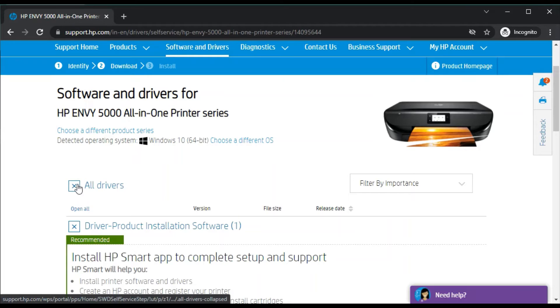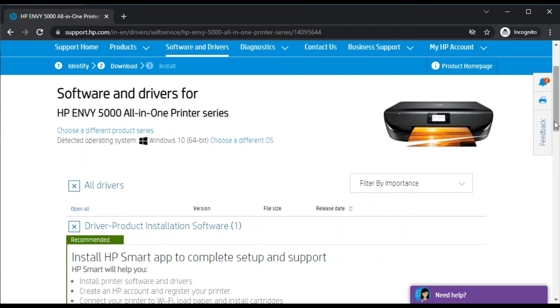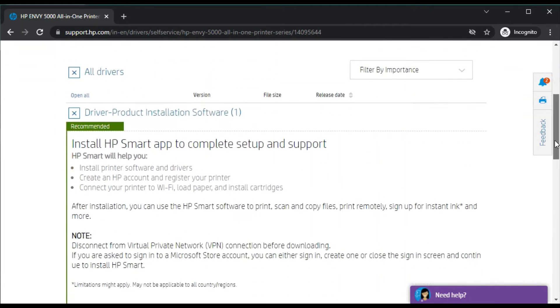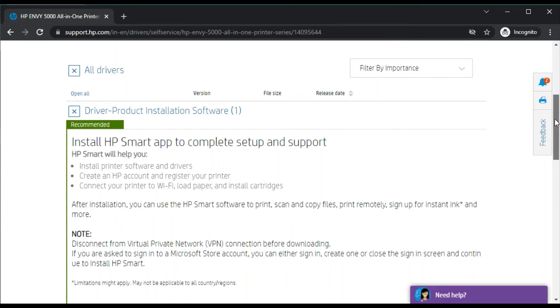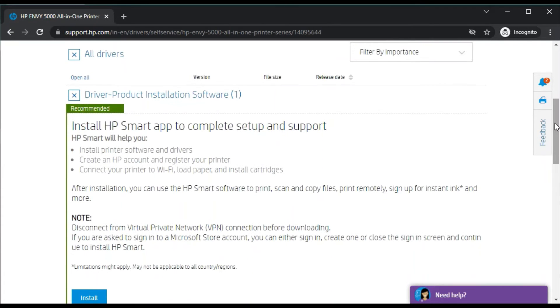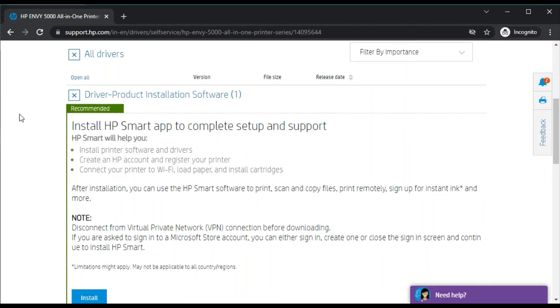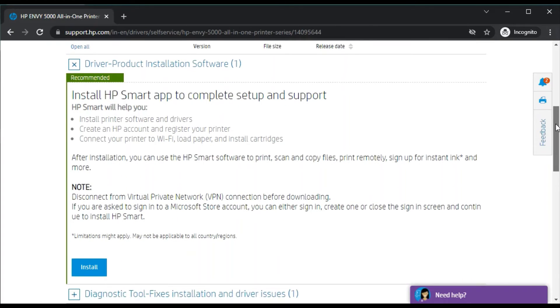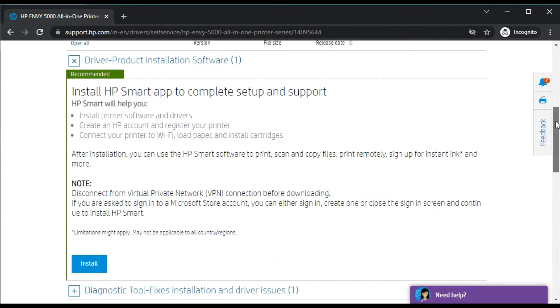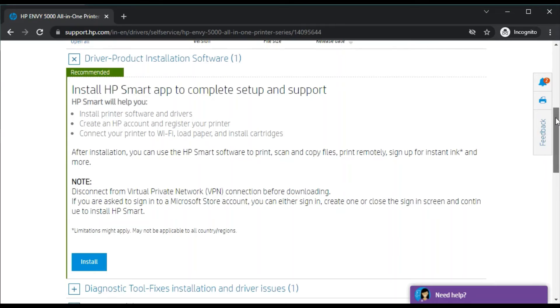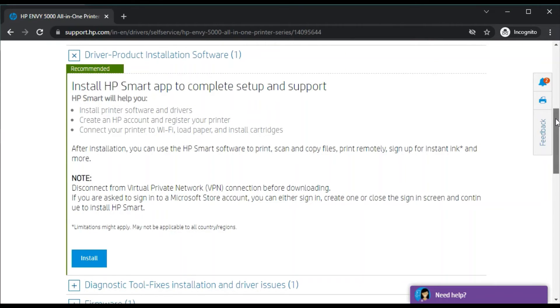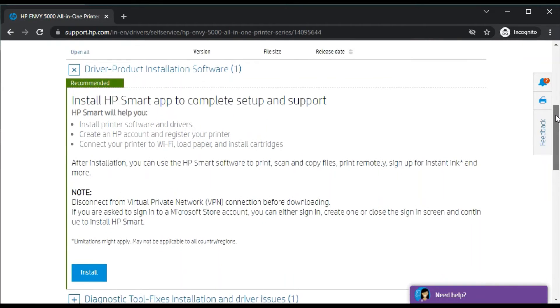You will find all driver sections. Under 'All Drivers' you will find all drivers for this printer. First, you can see the product installation software, known as HP Smart App. It is also recommended by HP because it's a main and complete software package.